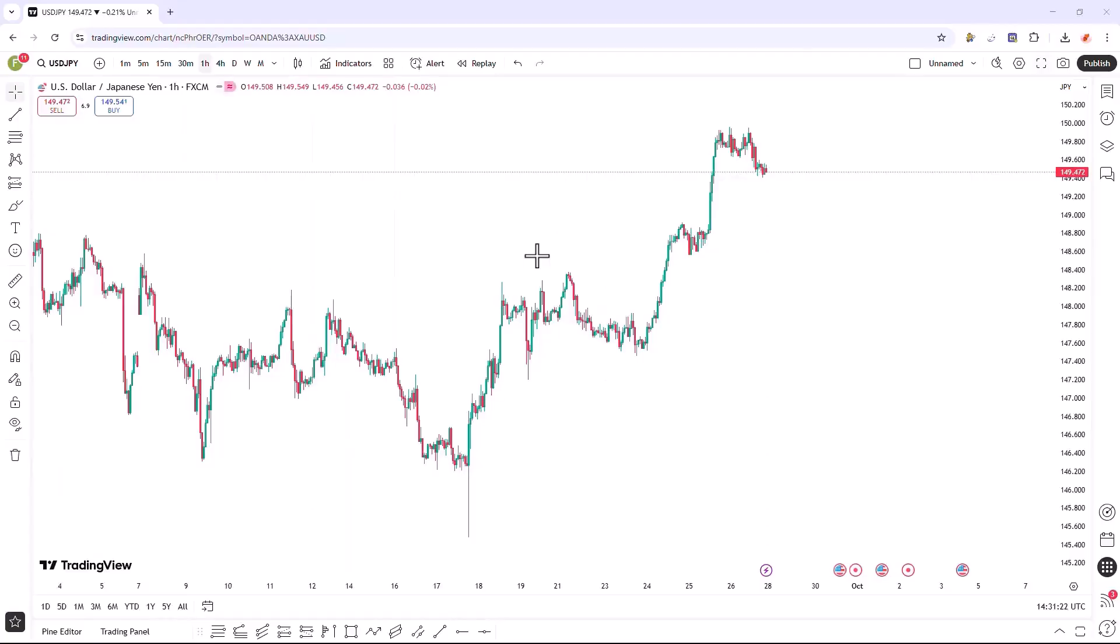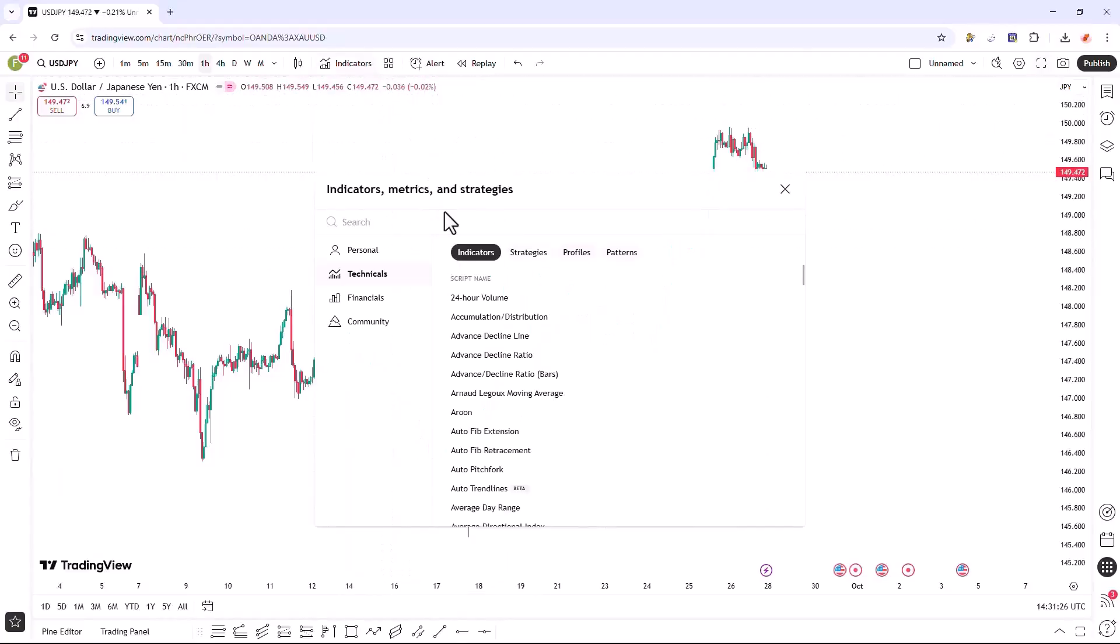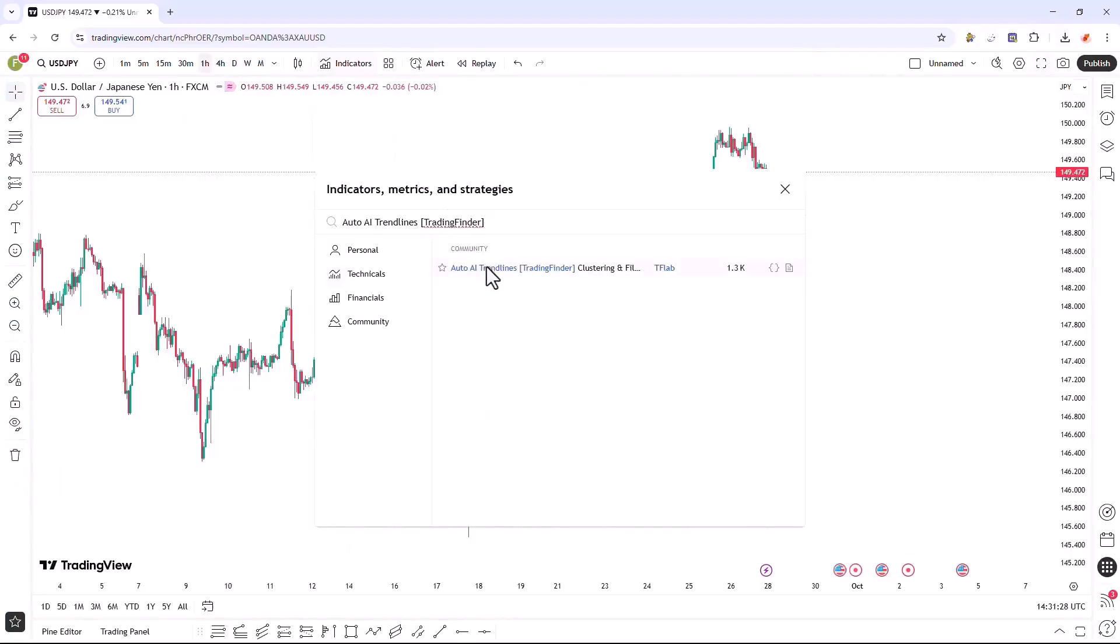To access the indicator on the TradingView website, go to the Indicators section, search for the indicator's name, and then select it to apply it to your chart.